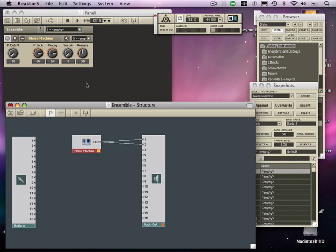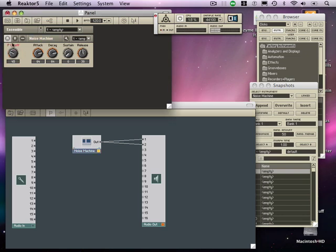Now at the moment you won't be able to hear much. Let me just take the cutoff frequency and I'm going to manually modulate this. So a very classic noise sweep.